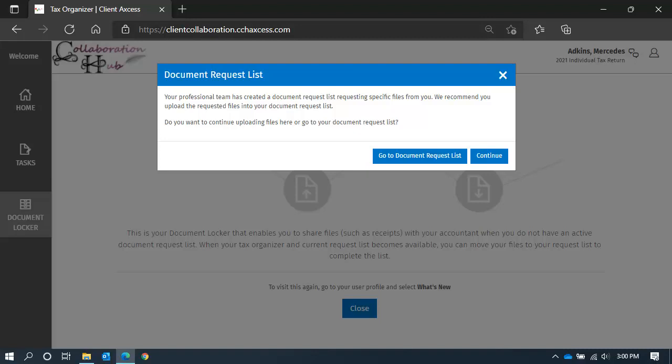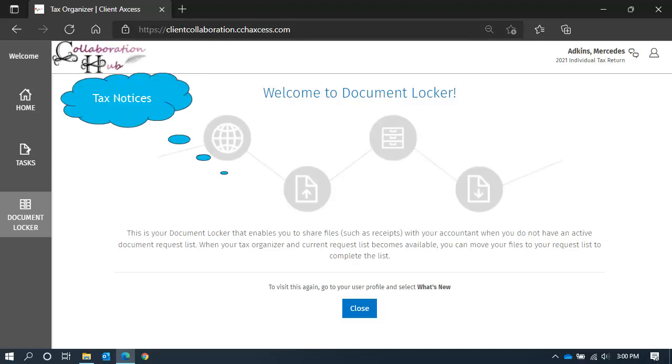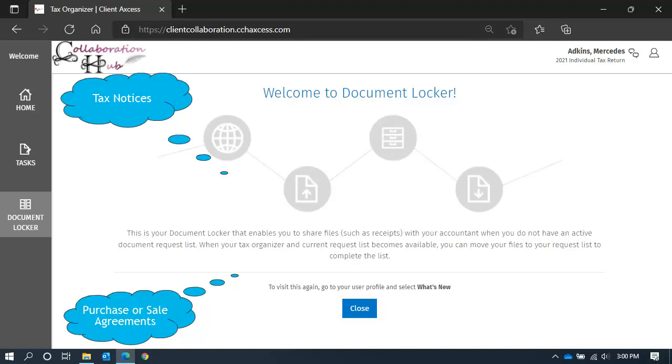Otherwise, continue. Another message will provide you with a little more detail on the use of your document locker. Generally, your document locker is where we can securely exchange any files necessary. You can upload a copy of a tax notice you received, or upload a receipt for major purchases or sales that we need to know about, such as a house.